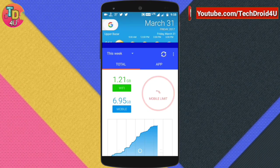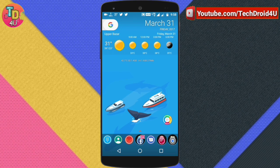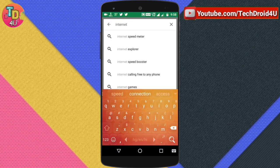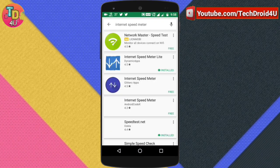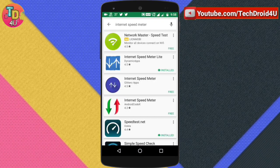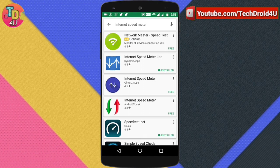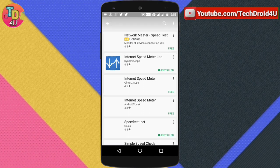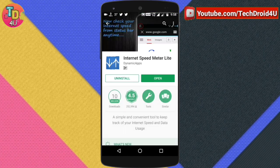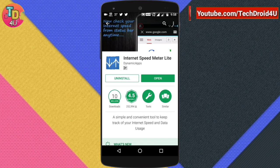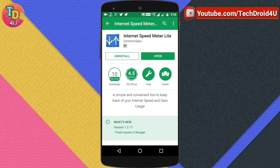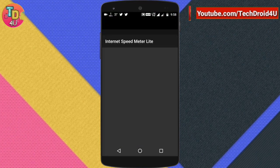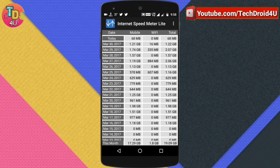Now let's move on to the next app. The next app is called Internet Speed Meter. If you search internet speed meter, there are various apps with the same name, so make sure you download the right one from the Play Store.